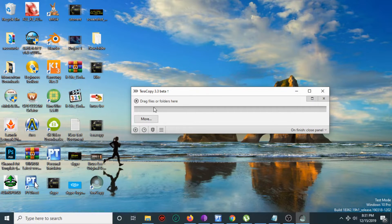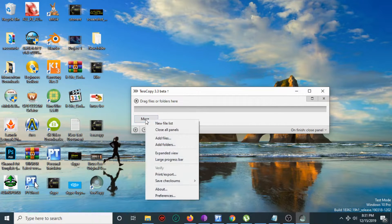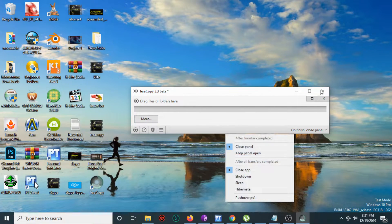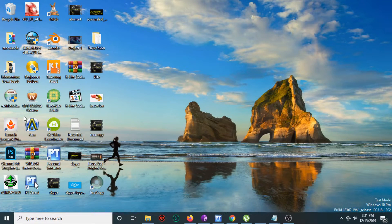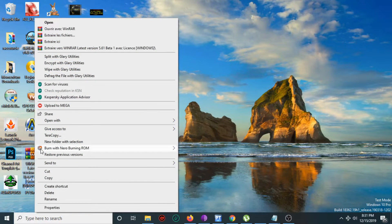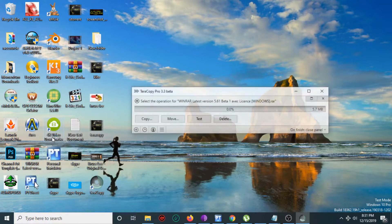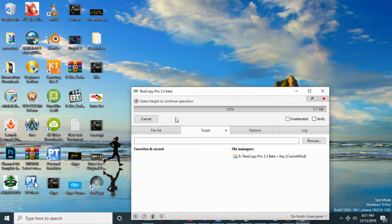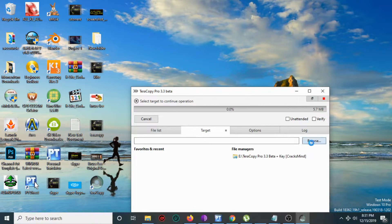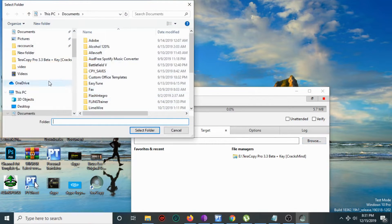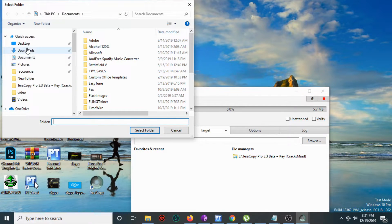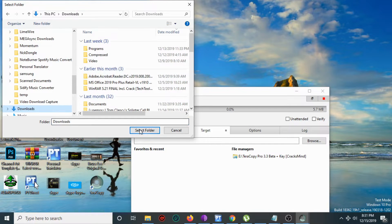Now let's try the program. You can see 'drag files or folder here'. Let's choose a file and drag it in. TeraCopy opens, then click 'Move To' and browse for the destination.